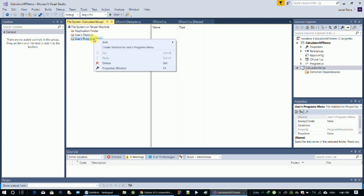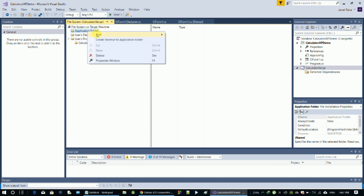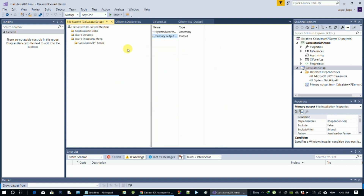I will add a folder and name it 'Calculator App Setup', then click OK. Right-click on the application folder and select Create Project Output, then select Primary Output to create a primary output.